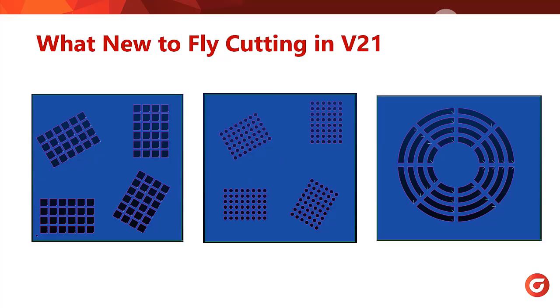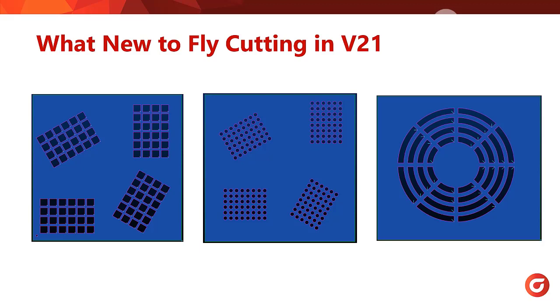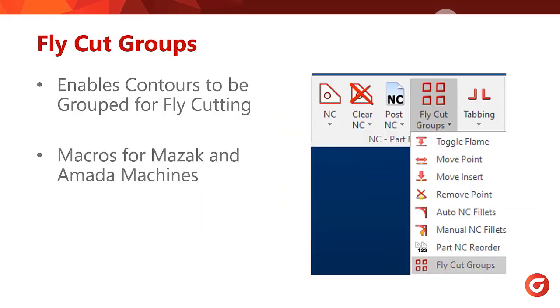With the release of SigmaNest version 21 came improvements to the fly cutting feature. SigmaNest can now apply fly cutting to rectangular patterns that are not aligned in the X and Y axes, as well as circular patterns such as fan covers. On top of the new types of features supported, fly cutting can now be grouped into separate patterns to have better control over how the features are processed.